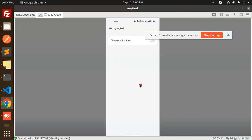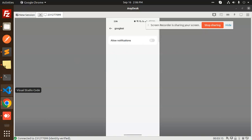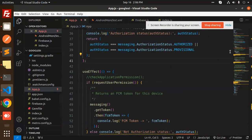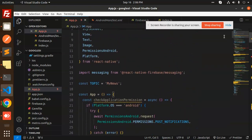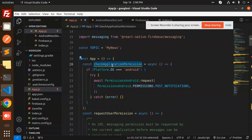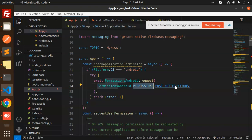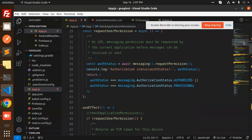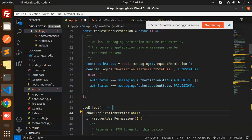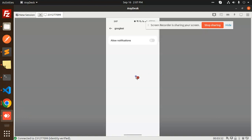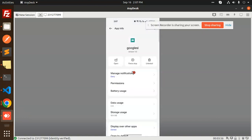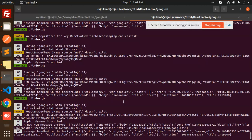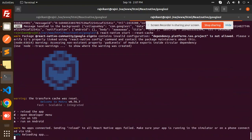We have to enable this part. We have code in React Native to do that. Just add this line of code: 'PermissionsAndroid' from the platform. Then there is a function I have created — 'checkApplicationPermission' — where if the platform is Android, we call 'PermissionsAndroid.request(PermissionsAndroid.PERMISSIONS.POST_NOTIFICATIONS)', because Android 13 requires POST_NOTIFICATIONS to be enabled. Once it's enabled, save this and reload the application.